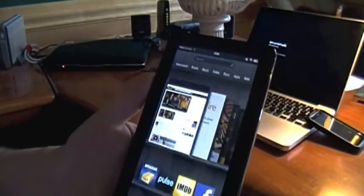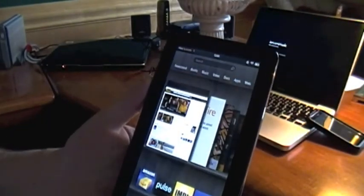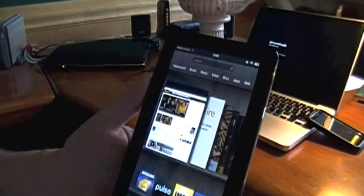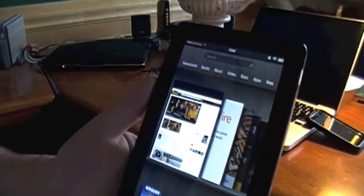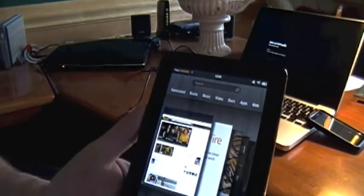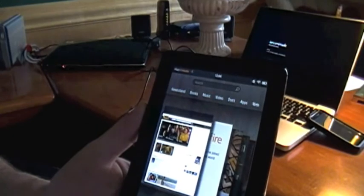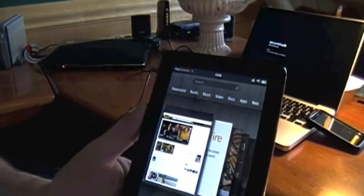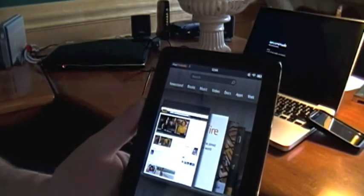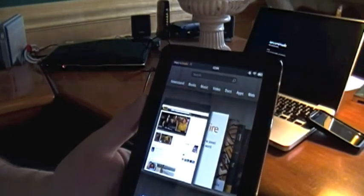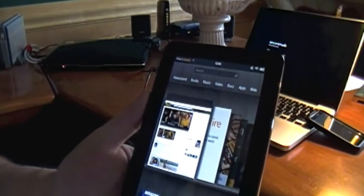And so that's it. That's kind of the first few minutes with the Kindle Fire which arrived today. Looking forward to exploring it more and sharing more with everybody on video. Bye-bye.